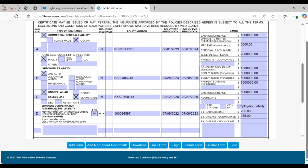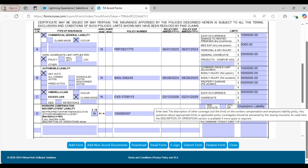Next, we have workers compensation and employers liability. For workers compensation and employers liability policies, if any proprietor, partner, executive officer, or member is excluded from coverage, this field will be marked as Y; otherwise this field will be marked as N. You will find the occurrence and its limit amount, as well as the policy number, policy effective date, and policy expiration date. Along with this you can also see the employer's liability field.